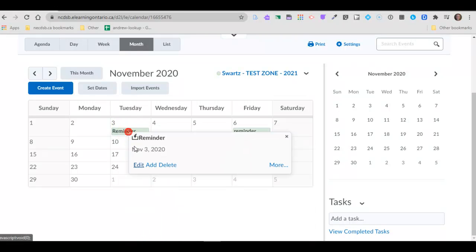Edit and it will bring in that editor that you saw when I pressed on create event. I can add information to it or I can delete it even if I want it gone. I can press delete and it's out.